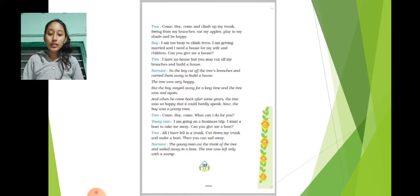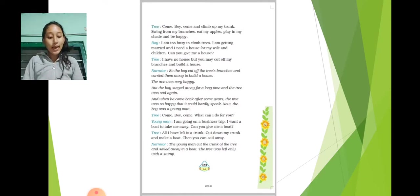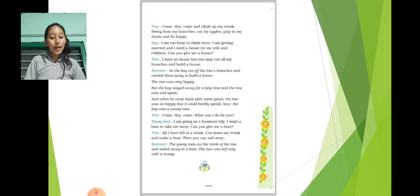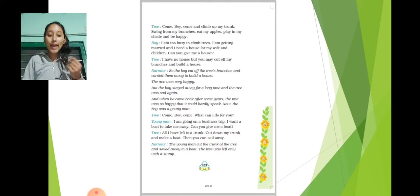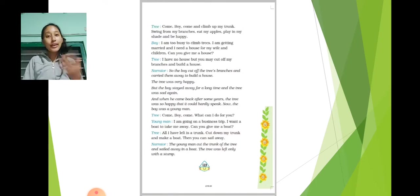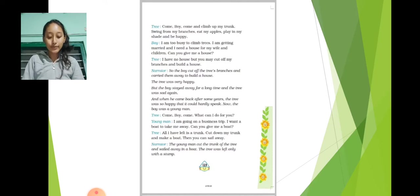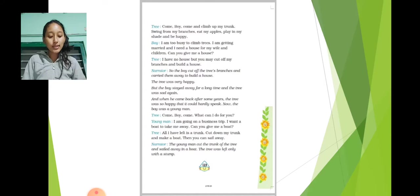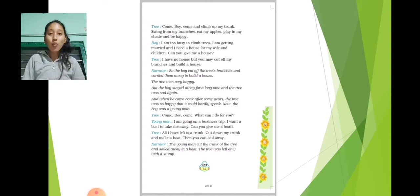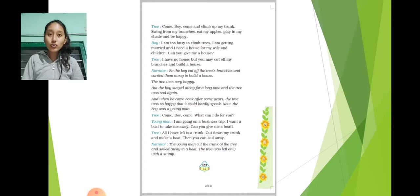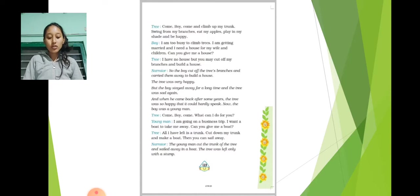Tree: Come boy. Come and climb up my trunk. Swing from my branches. Eat my apples. Play in my shade and be happy. Boy: I am too busy to climb trees. I am getting married and I need a house for my wife and children. Can you give me a house?